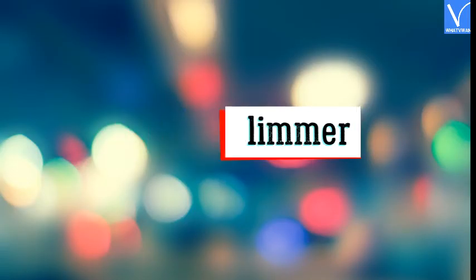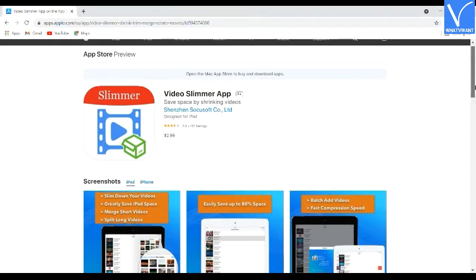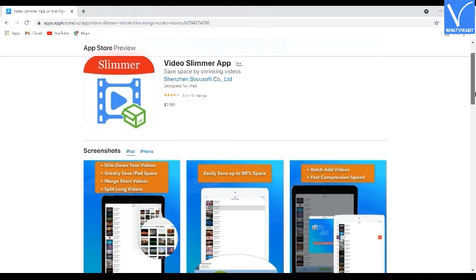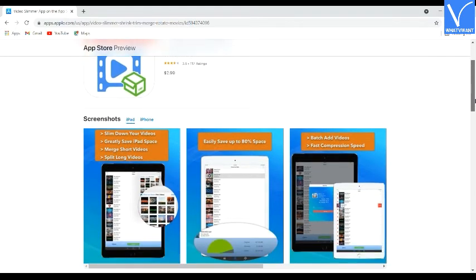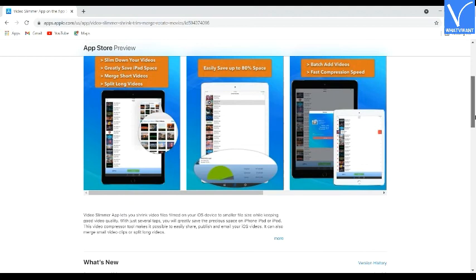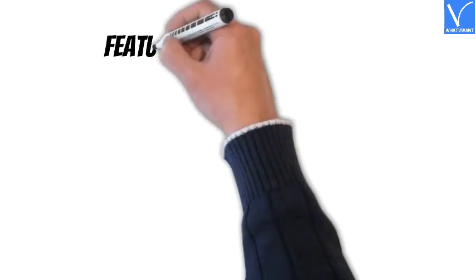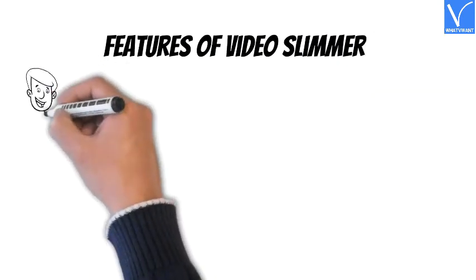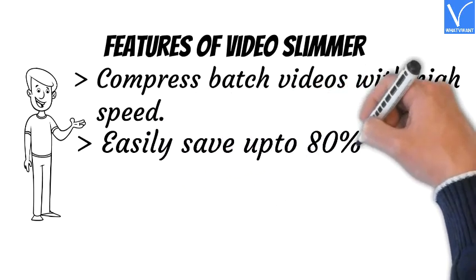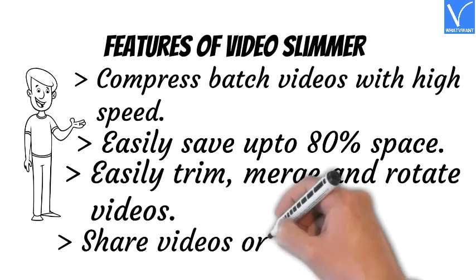Number 2: Video Slimmer. It is a free video compressor application for iOS that helps shrink lengthy videos and merge short videos easily. An easy-to-use interface helps slim your videos with best output quality. Available free in the Apple App Store; upgrade costs $2.99. Features: compress batch videos with high speed, easily save up to 80% space, easily trim, merge and rotate videos, and share videos on iOS and more.